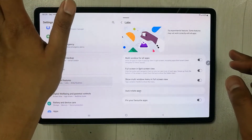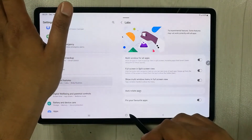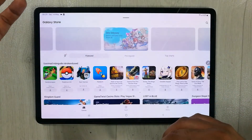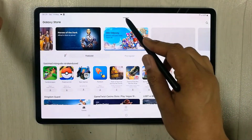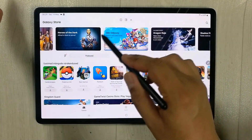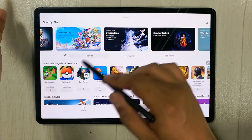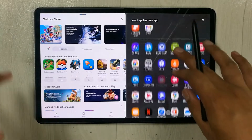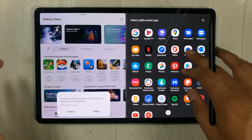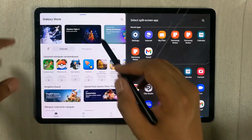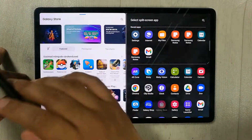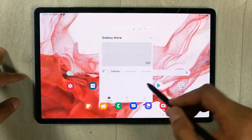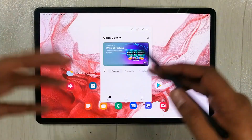Once enabled, go back and open any app — for example, the Galaxy Store. You will now see the multi-window menu. From there you can switch to split screen, access other apps, make it full screen, or switch to pop-up view.